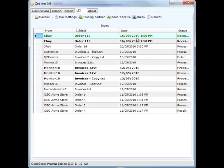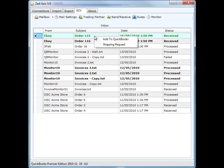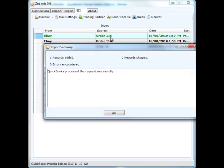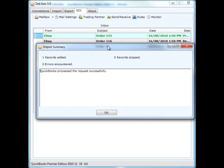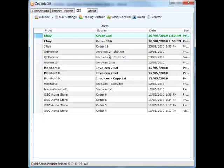We saw the two orders have just been received - orders 115 and order 116. We know we're connected to QuickBooks now, so to add those orders, all we do is select the row, right-click, and add to QuickBooks. And there we see that order has been added to QuickBooks successfully.